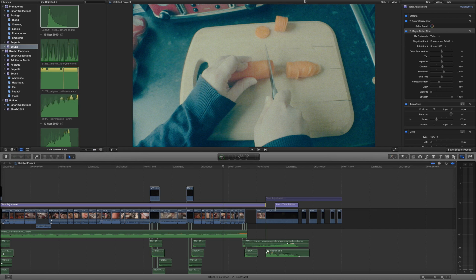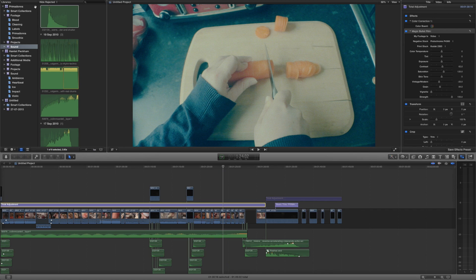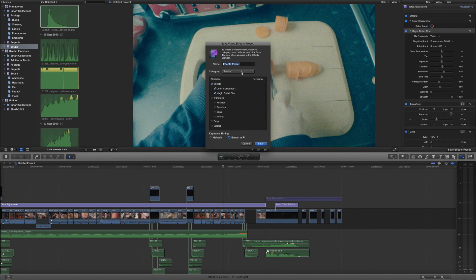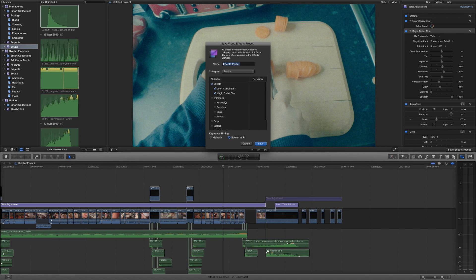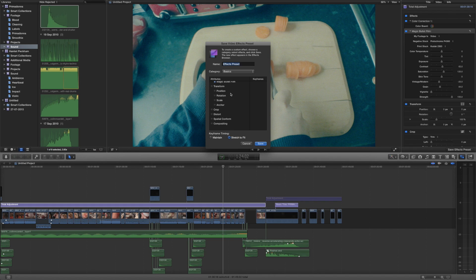Now to save this as a preset you just want to make sure that you've got your clip selected, and then you want to go to file, save video effects preset. It's going to give you some toggle options and you can see that by default it just has the effects turned on, but if we had any effects applied to the transformation for instance or cropping then you would be able to add those as well.